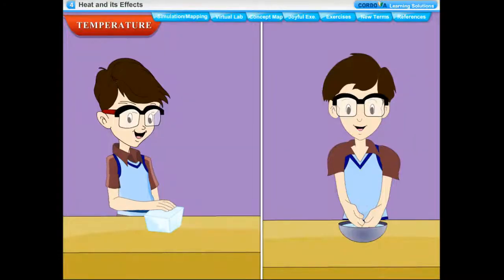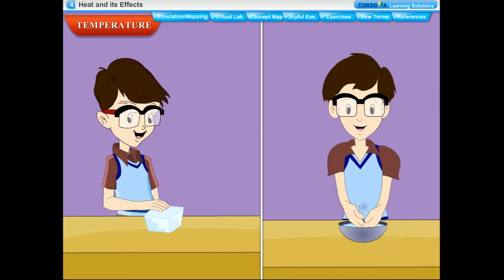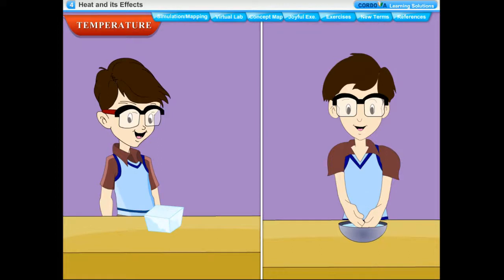The hotness or coldness of a body is something relative. We can measure the degree of hotness or coldness by comparing it with a standard that we all agree upon. The degree of hotness or coldness of an object on some chosen scale is called its temperature. Temperature of an object is measured with an instrument called a thermometer.